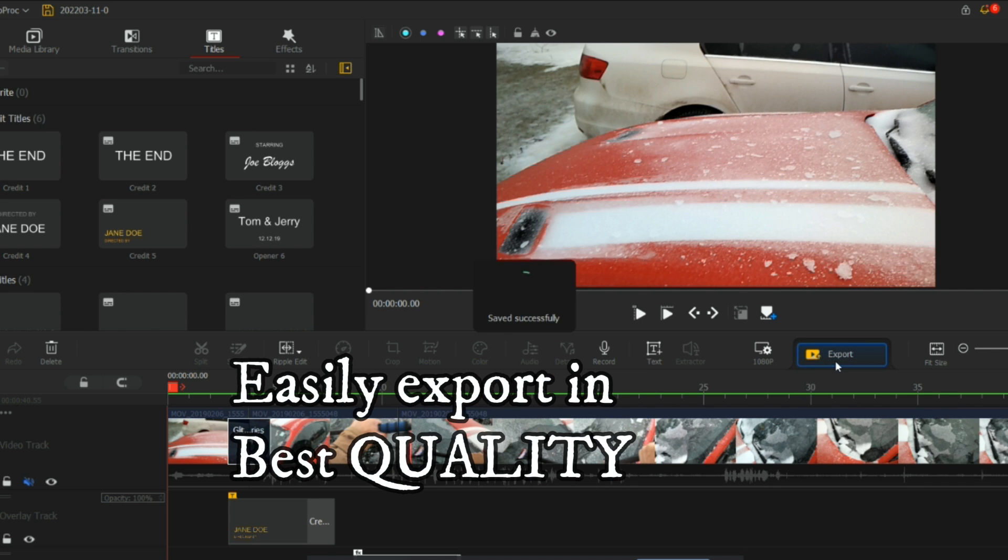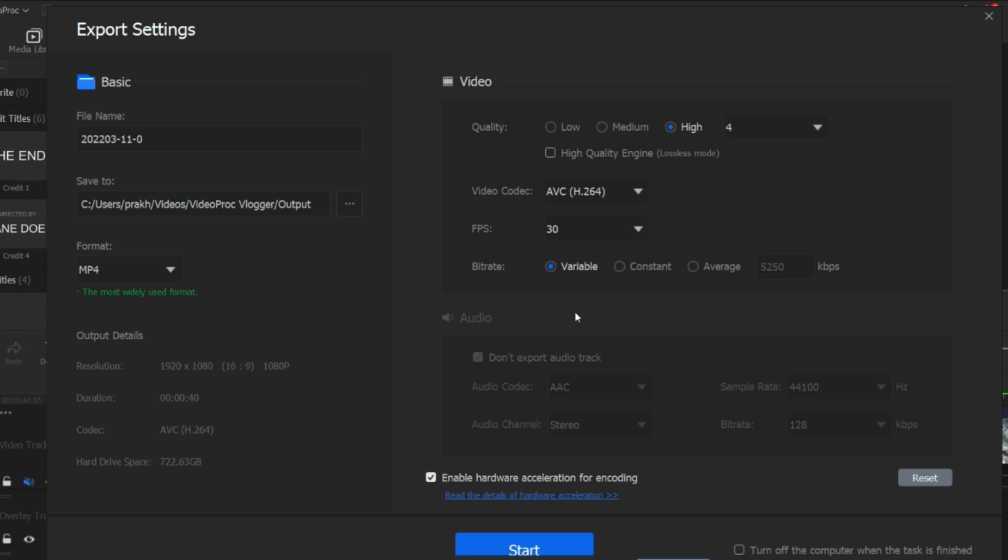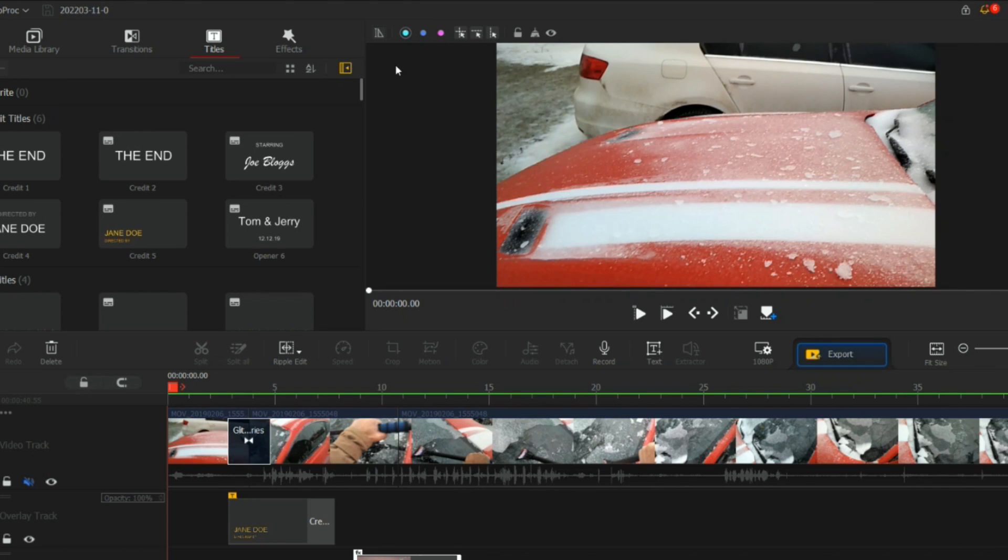Once you're done with your video, you can just always export and save it in so many different forms. You can have the quality as low, medium, high, and very high quality. There are so many different options. Once you're done, just start and it will save your video.